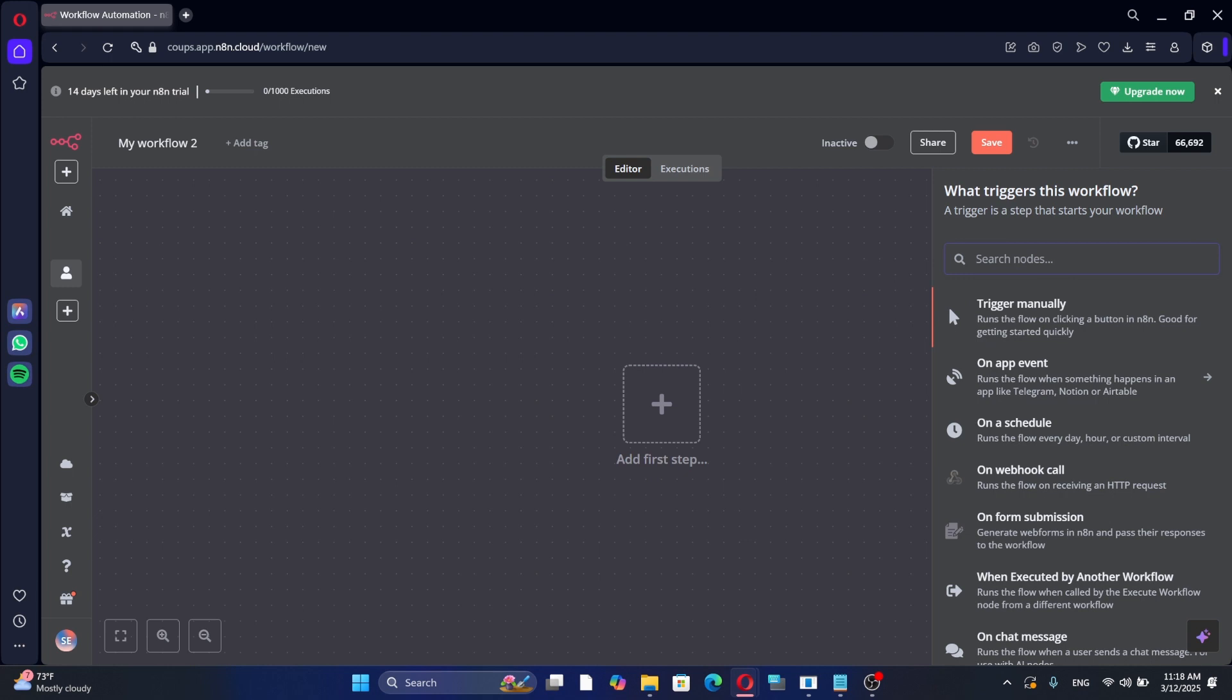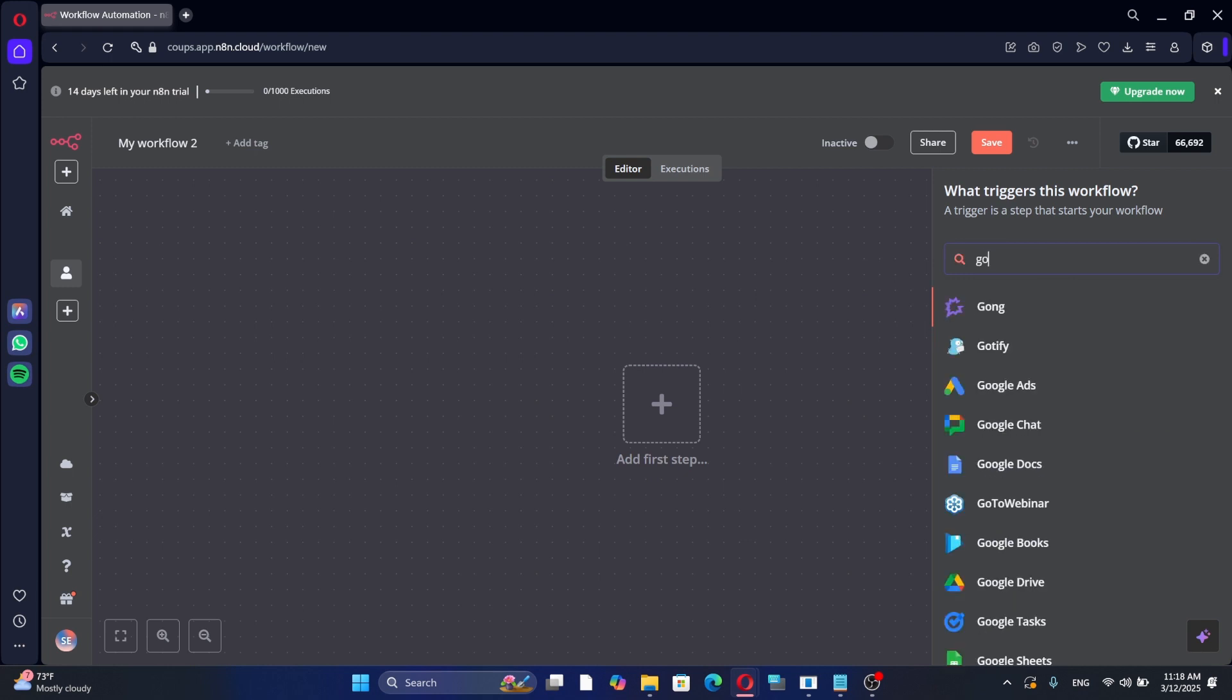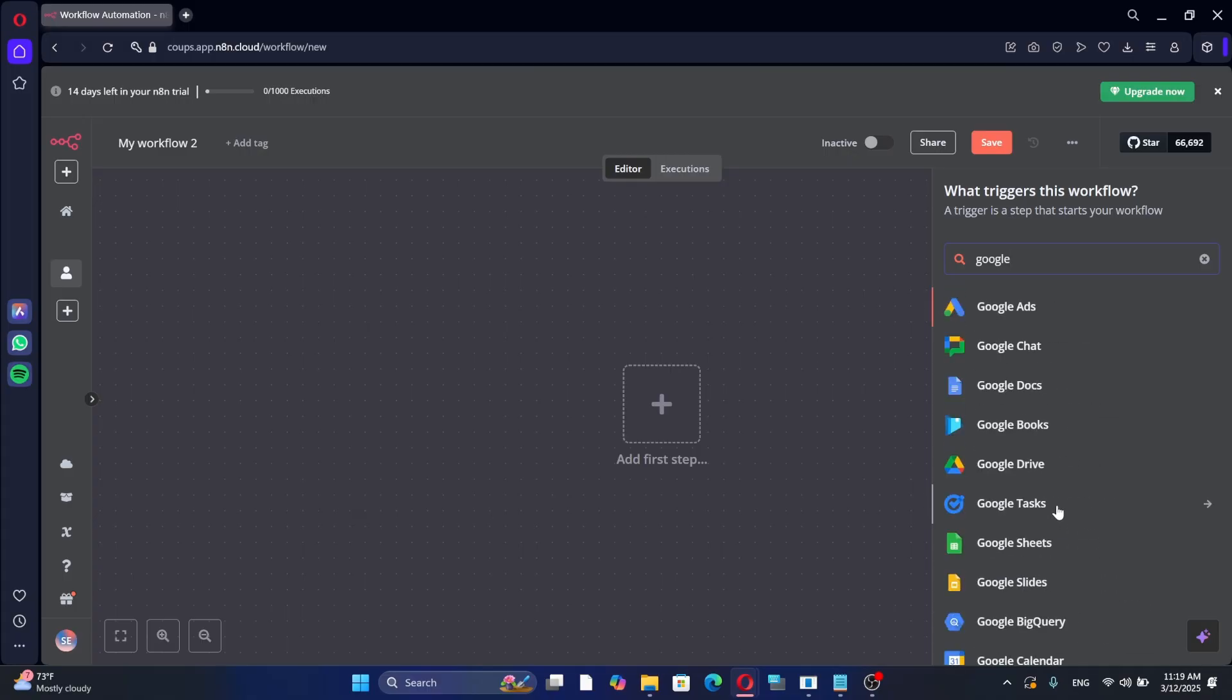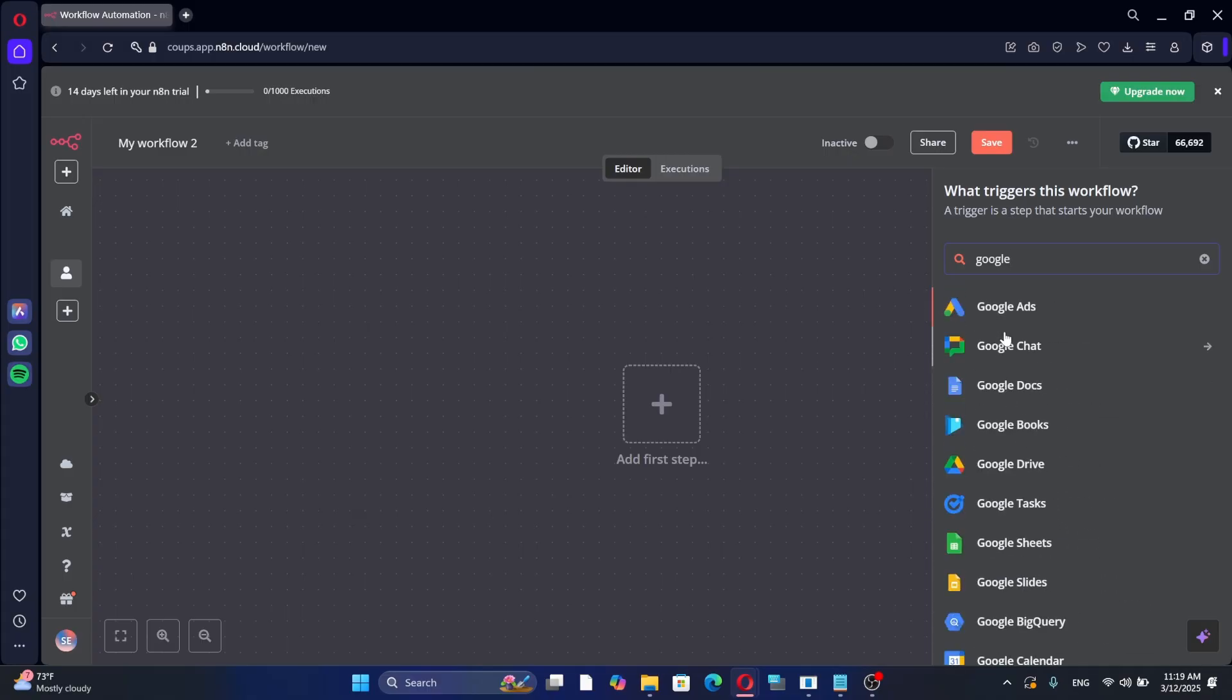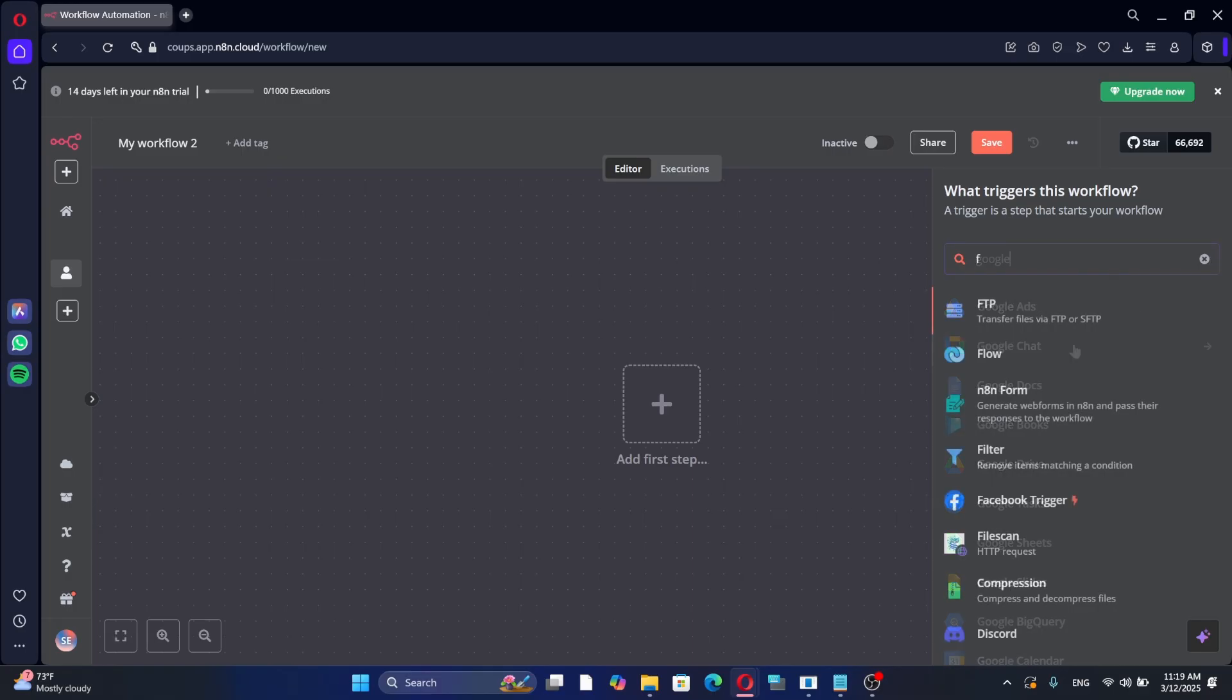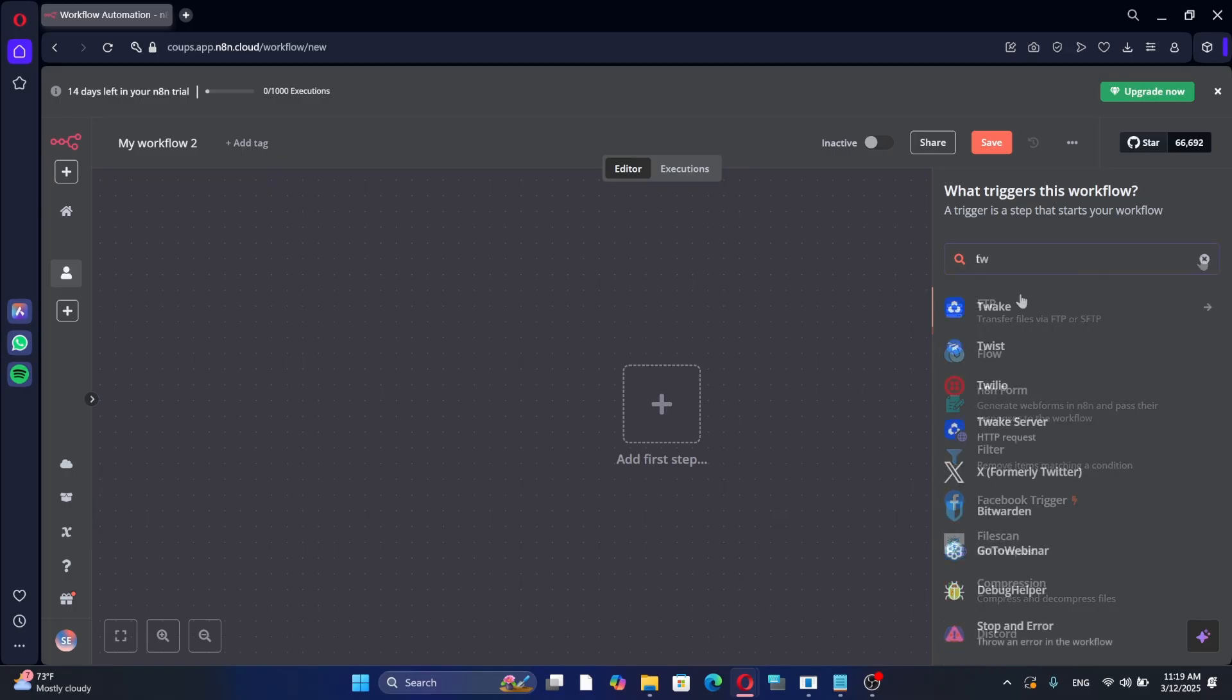You can integrate many different apps in N8N using the same method. For example, if you type Google in the search bar, you will see various Google services that you can integrate, such as Google Sheets, Google Drive and Gmail. The same applies to other services like Facebook and Twitter.